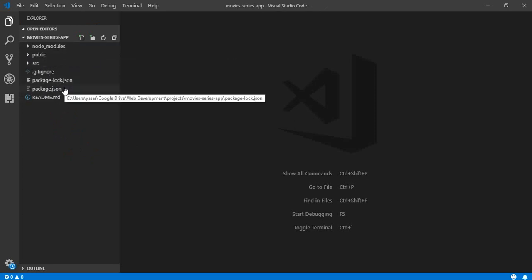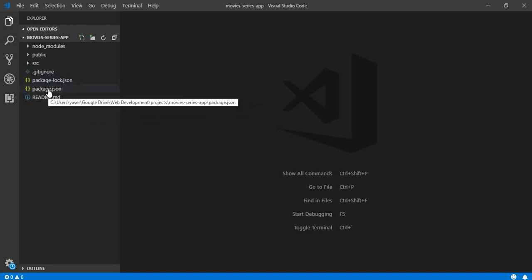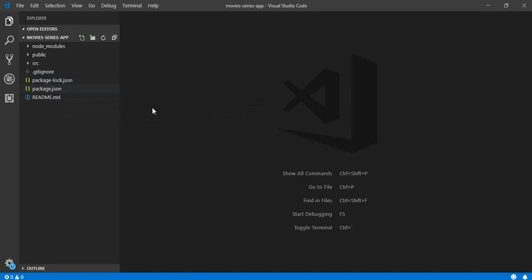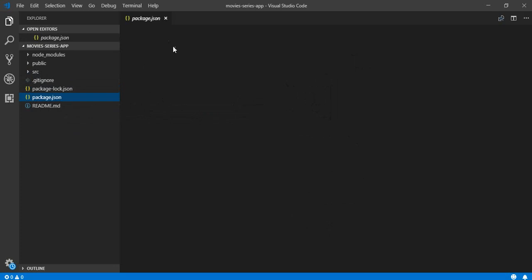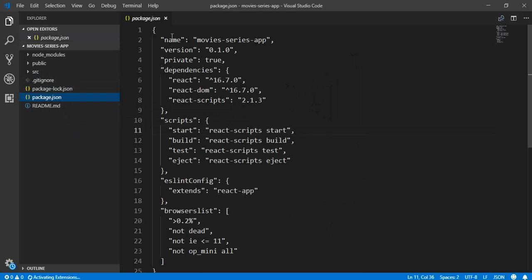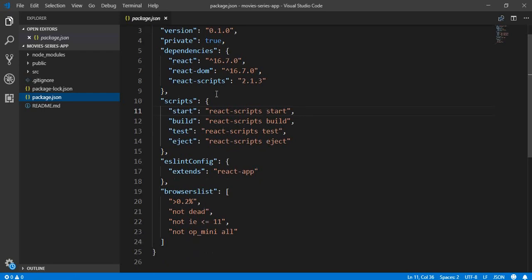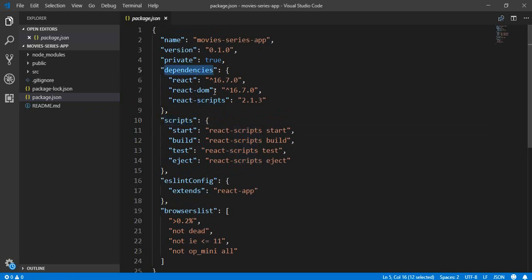Let's take a look at the structure. We have a package.json file, which is very important. It has basic information about our application — the name, the version — but more importantly, it contains our scripts and our dependencies. Any dependency we install inside our project will be listed here under dependencies.